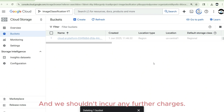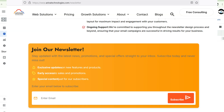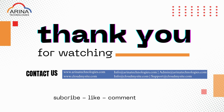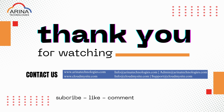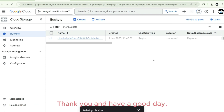I hope you enjoyed the video. Please like, subscribe, share, and comment, and let us know what to cover in the next video. Also subscribe to our newsletter to stay up to date on the latest cloud trends and technology. Thank you and have a good day!